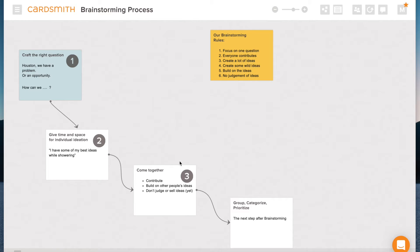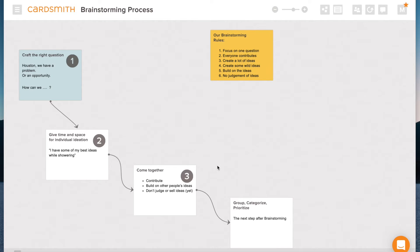And then finally, we're going to come together. The third step is to come together. We'll all contribute and we'll build on each other's ideas. And at this point, we're not going to judge or even sell our ideas or other people's ideas.